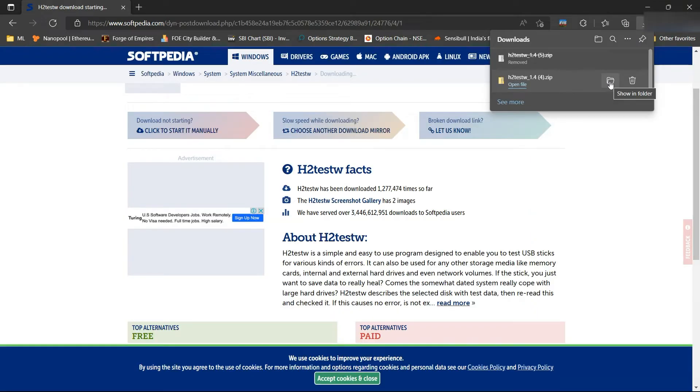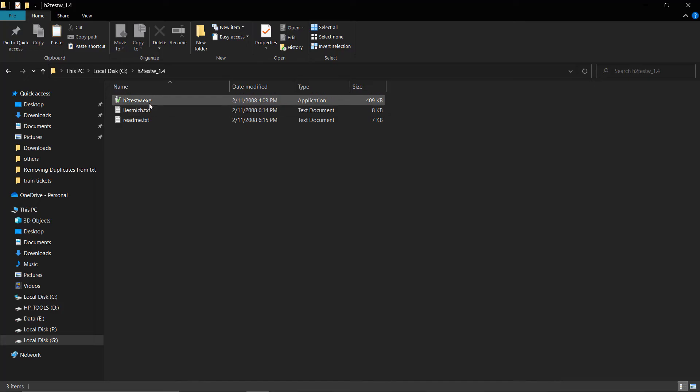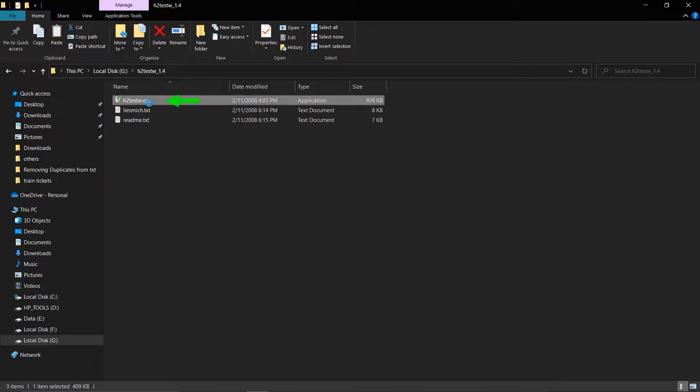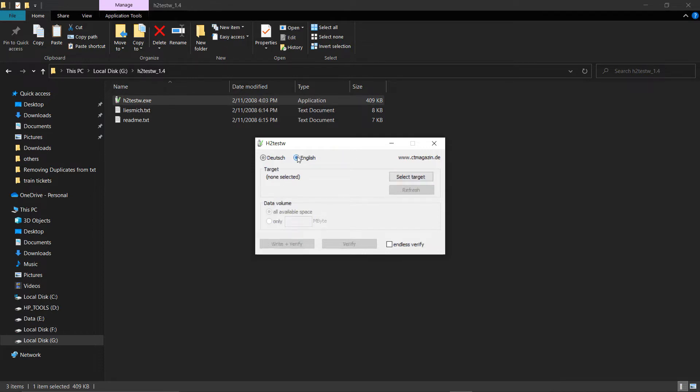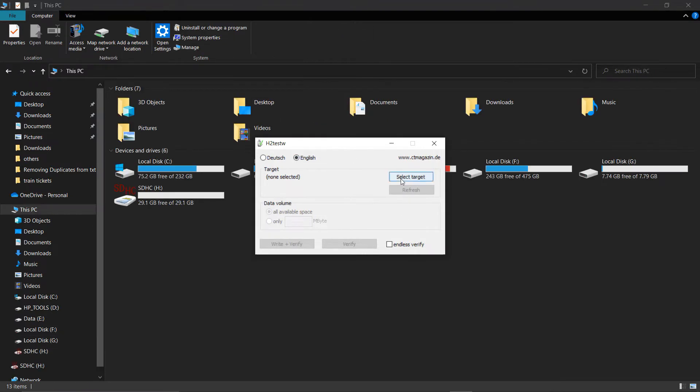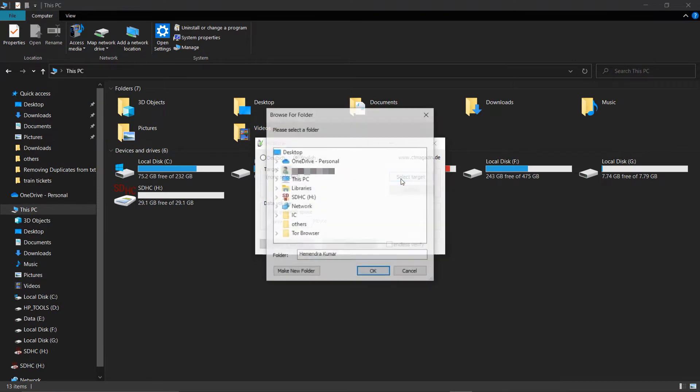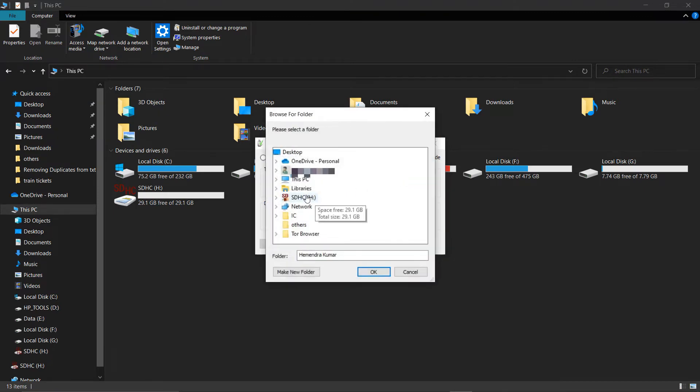Once it is downloaded, connect your flash memory drive to your Windows system. Then open the downloaded H2-Test-W files and double-click the H2-Test-W.exe file. Here, we select English as our language. Click on the Select Target button and select your flash drive.